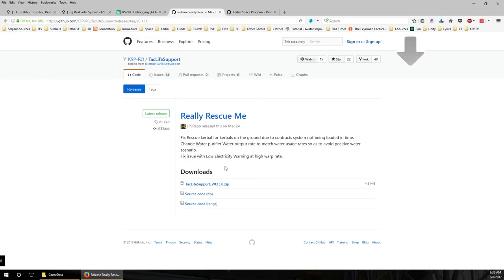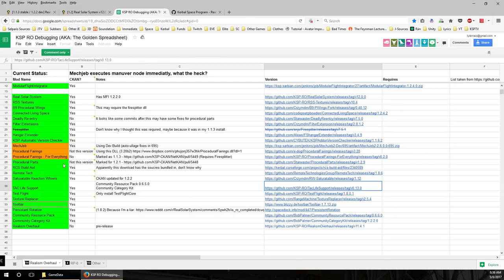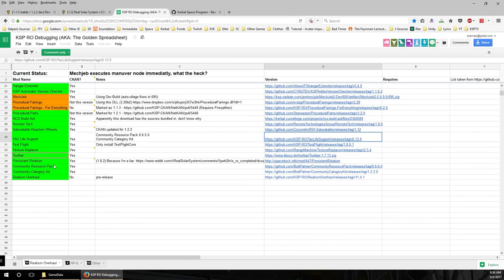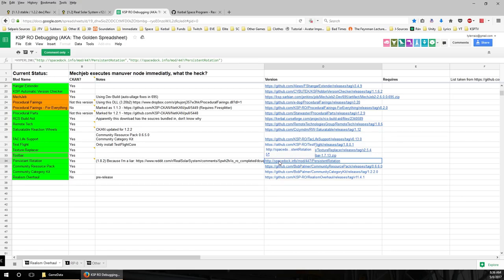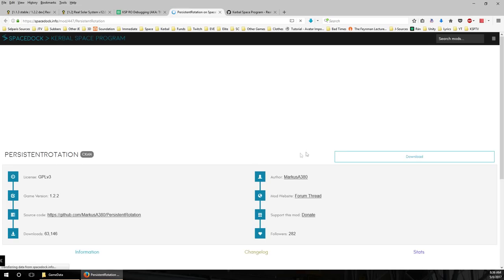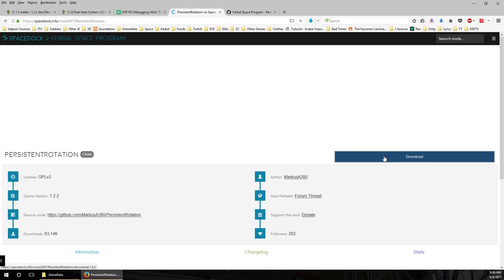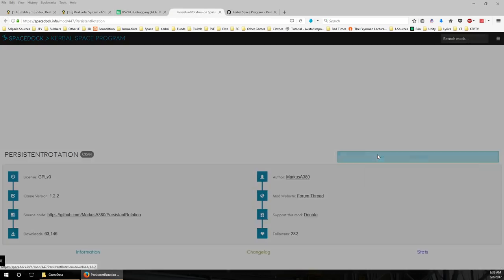Persistent Rotation I recommend these days. I didn't used to use it, but it keeps your craft rotating as it was when under time warp, and it also has a functionality where it'll automatically orient you to the sun during time warp so you don't lose electric charge on long time warps. I think most people will find that very helpful.